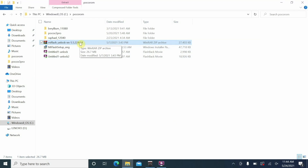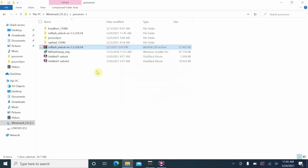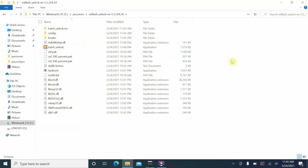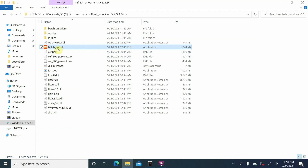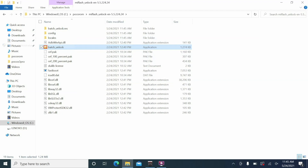The file is zipped, so extract it — I'm using WinRAR but you can use any software. Right-click and select 'Extract to miflash...' and you'll now have the tool folder. Double-click 'miflash_unlock'. Inside, the file we're concerned with is 'batch_unlock'. Right-click it and select 'Run as administrator'. If a pop-up asks if you want to allow this app to make changes, select 'Yes'. This will open the Mi Unlock Tool.